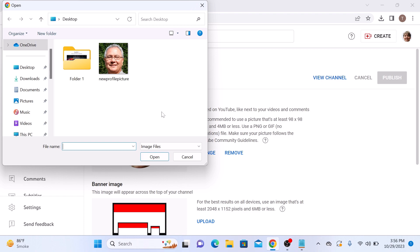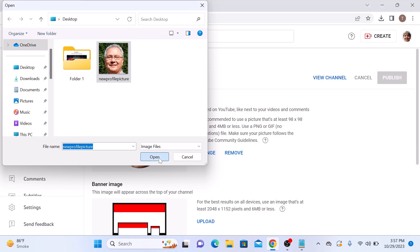If you want to reduce the size of an image without losing its quality, check the link on the screen or in the video description. Select your picture and click on open.